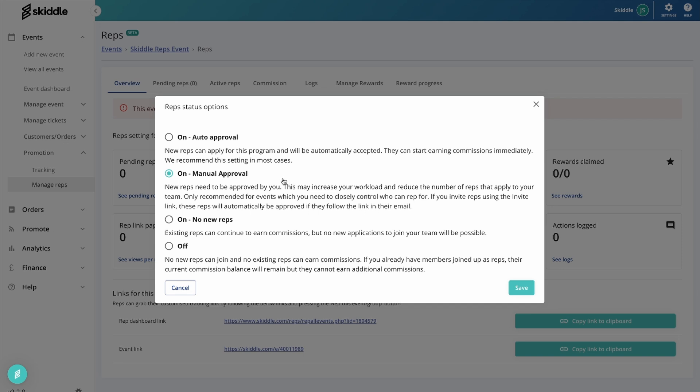This would of course be most useful if you're doing sort of like a street team type thing. You've got specific people that you want repping for your event. You don't just want it to be a free-for-all.